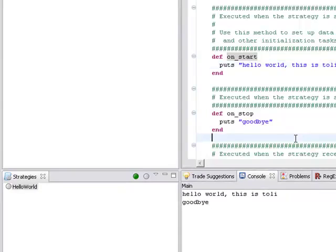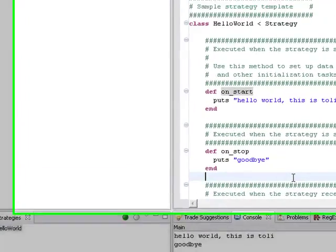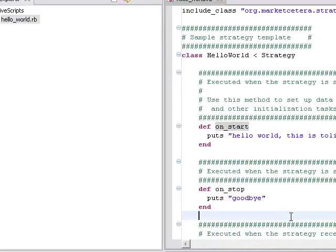So that was a very basic example. Of course this is not particularly exciting nor will it really make you money. What really makes it a lot more interesting is the ability to process market data. So let's look at an example of how to do that.